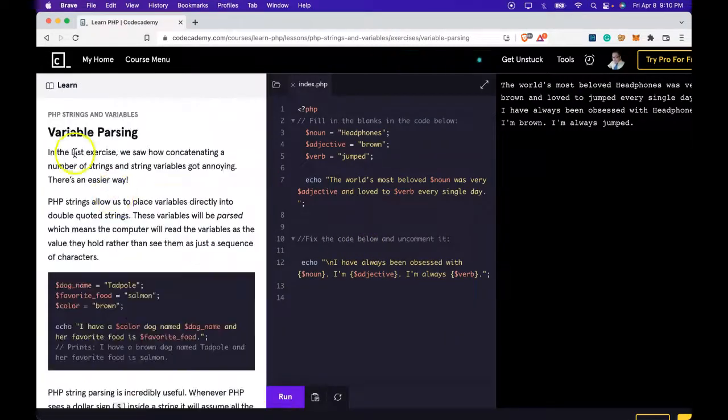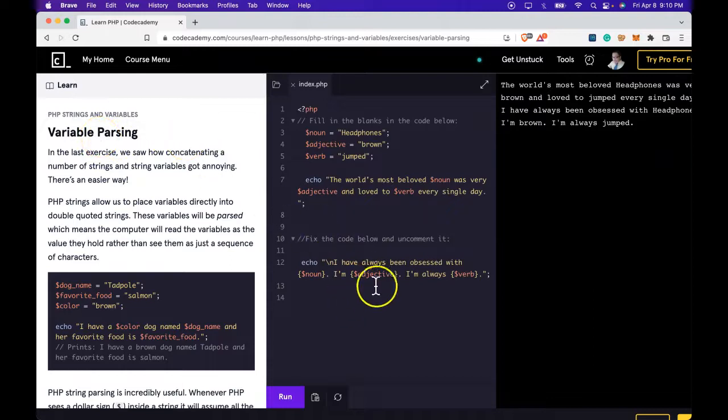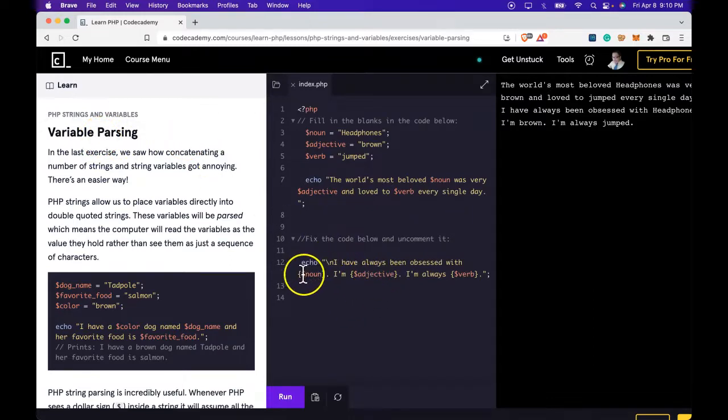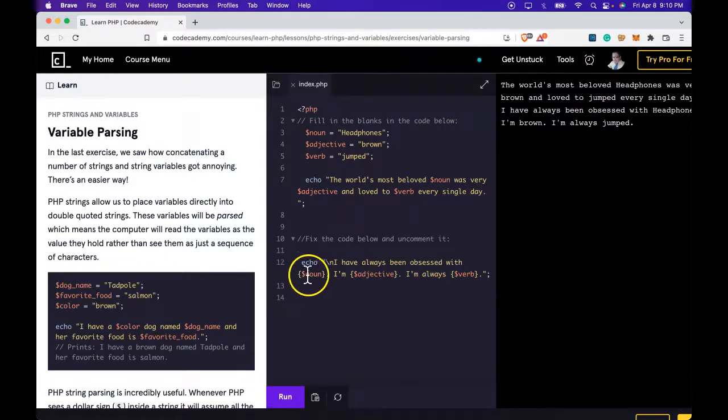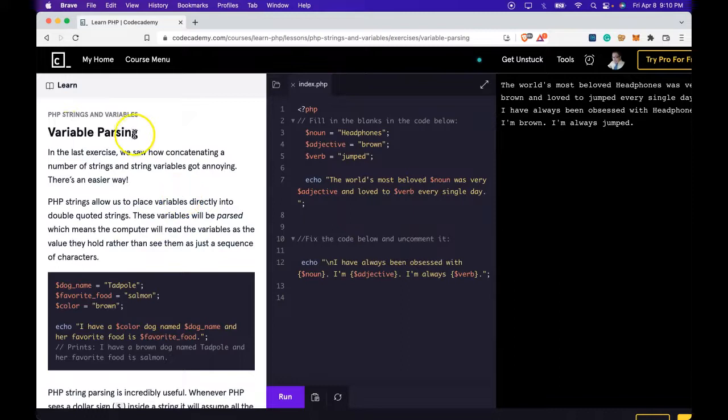So what we're learning here is variable parsing. We're able to make sure our variables are parsed correctly and we can do that using curly braces. As long as you're understanding that, you're getting variable parsing, and I'll see you in the next lesson.